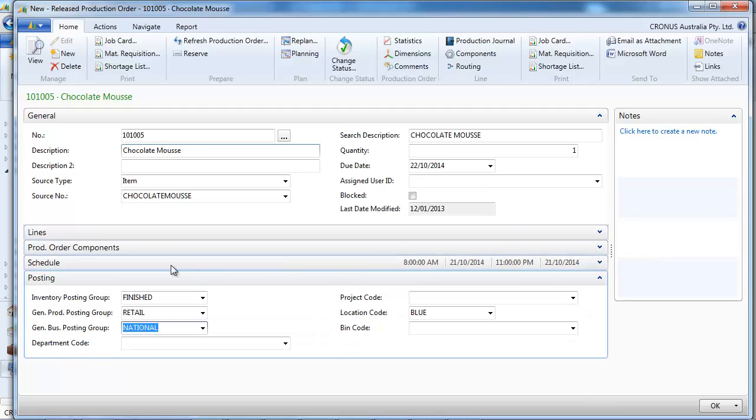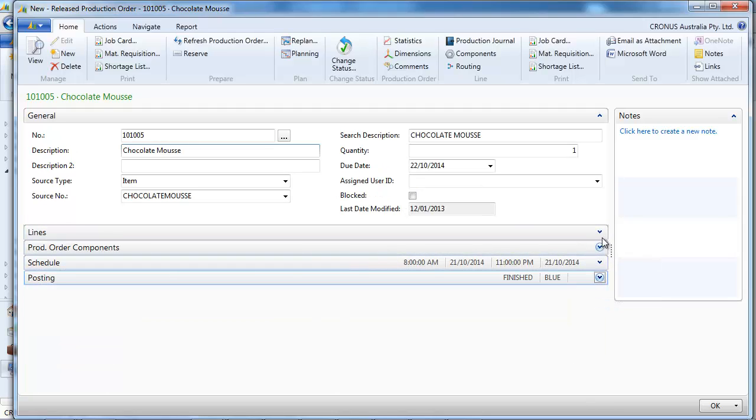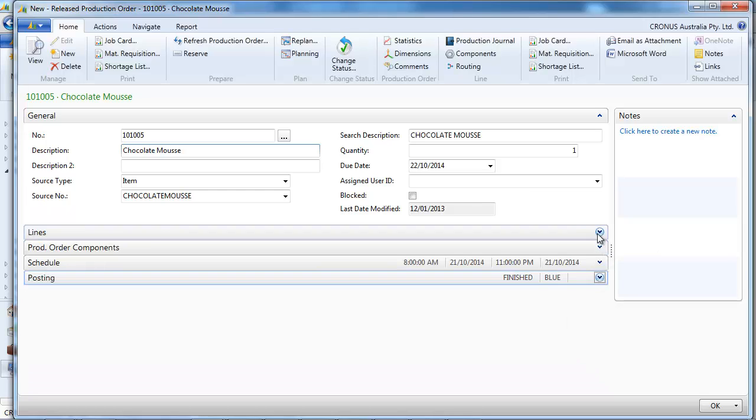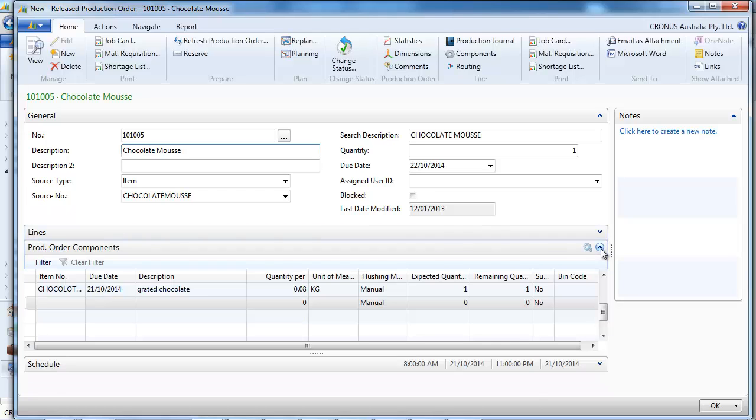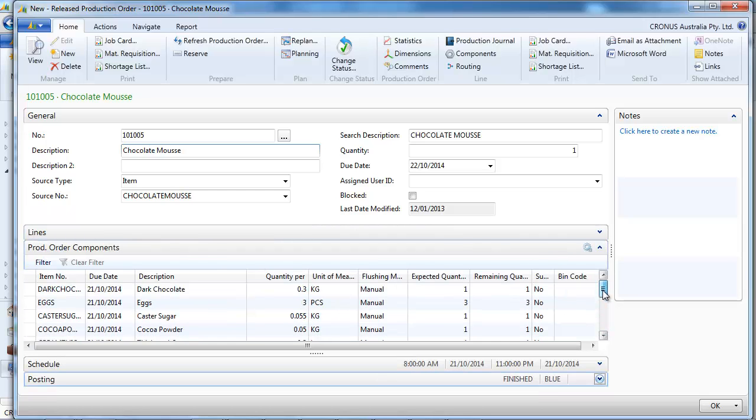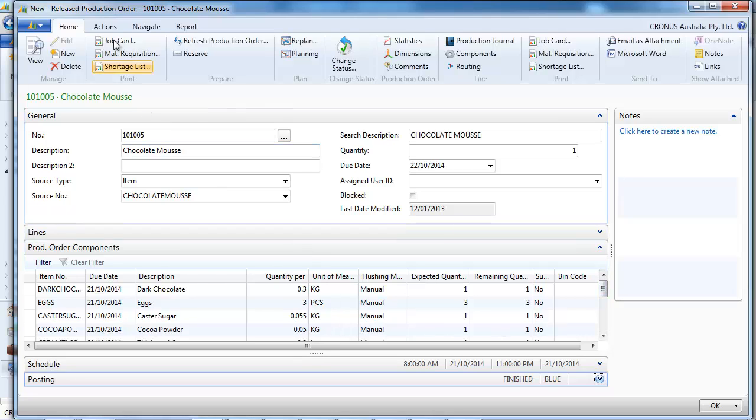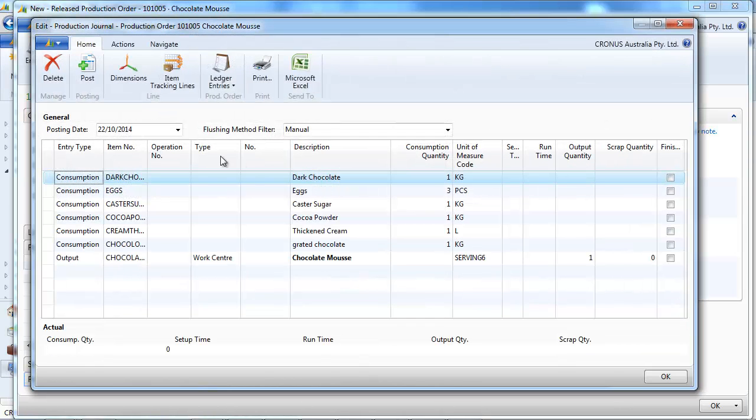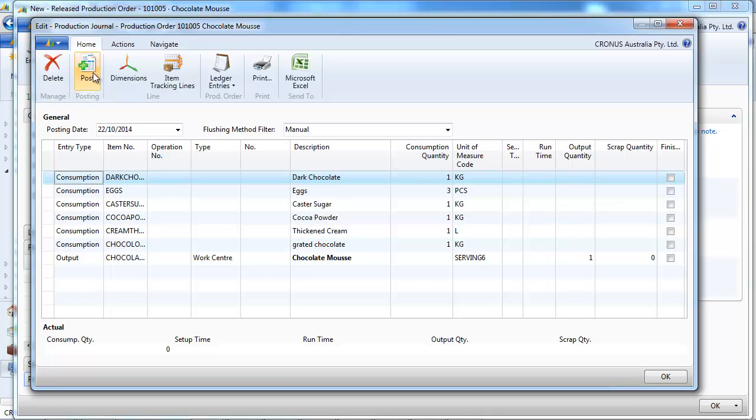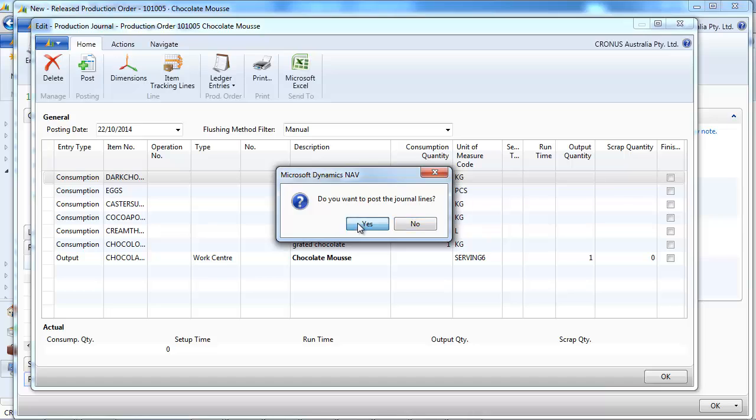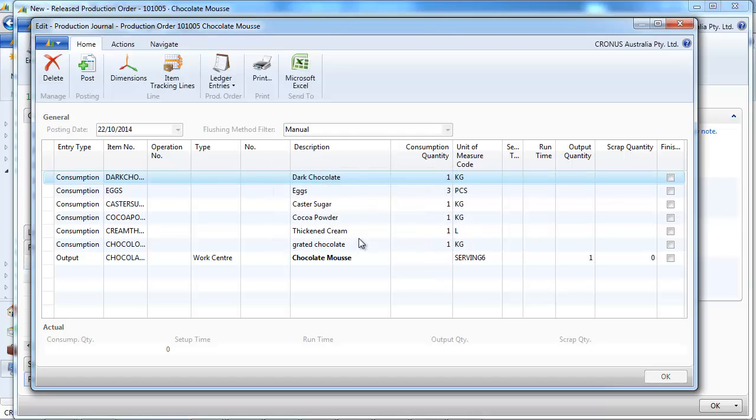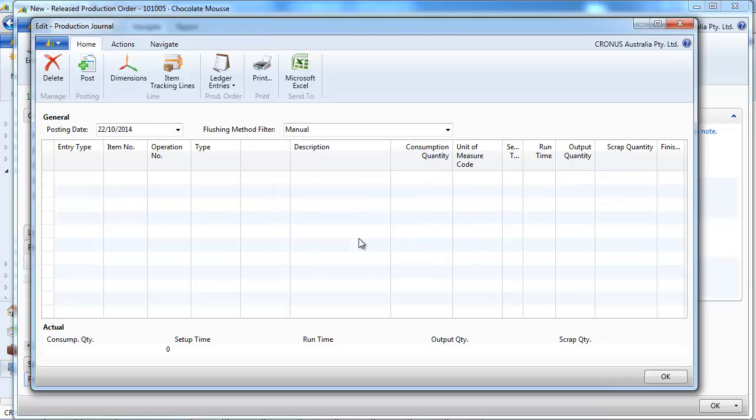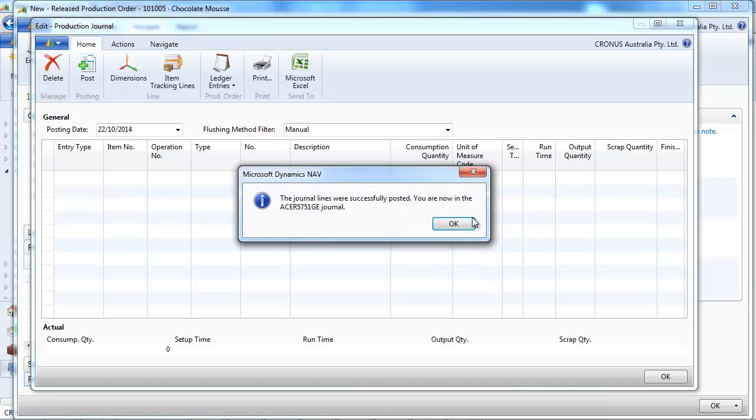And you can see the Production Order Components. Okay, so I have added that in that form, else you would go on the Item Components. So now we know what we need. And we're just going to go in the Production Journal and post it. And it's done.